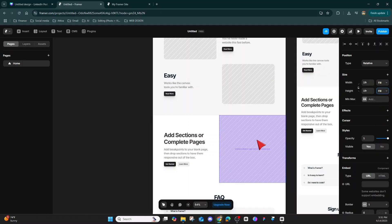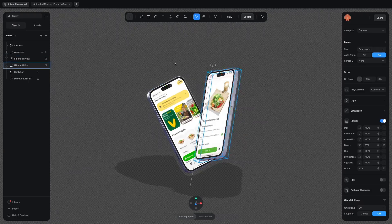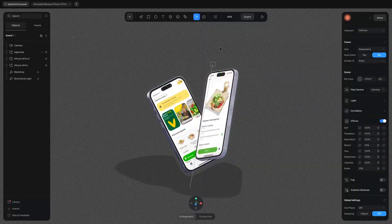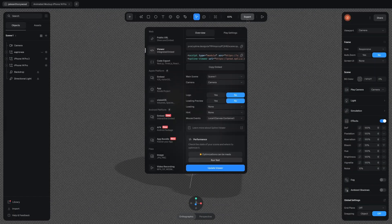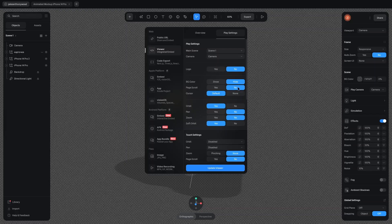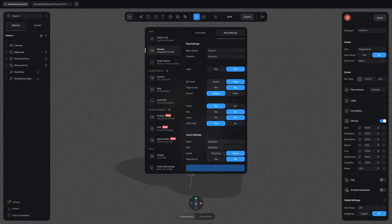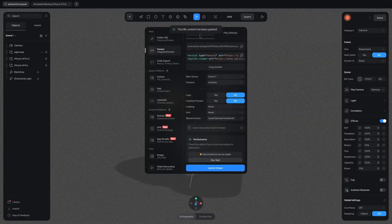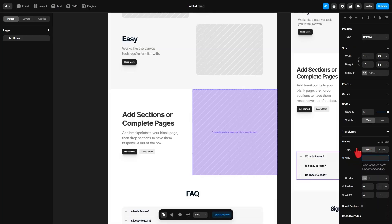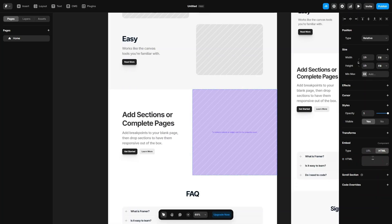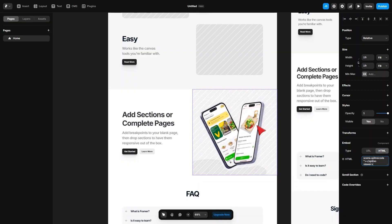That expands through the whole screen. We're going to need the URL, so we'll come back to Spline. We're going to go export and go to the display settings. We're just going to tick these two right here, which makes everything easier so people can't mess around with the graphic. After we do that, we press update viewer and copy the link. Instead of URL, we're going to press HTML and paste it in this little box here.